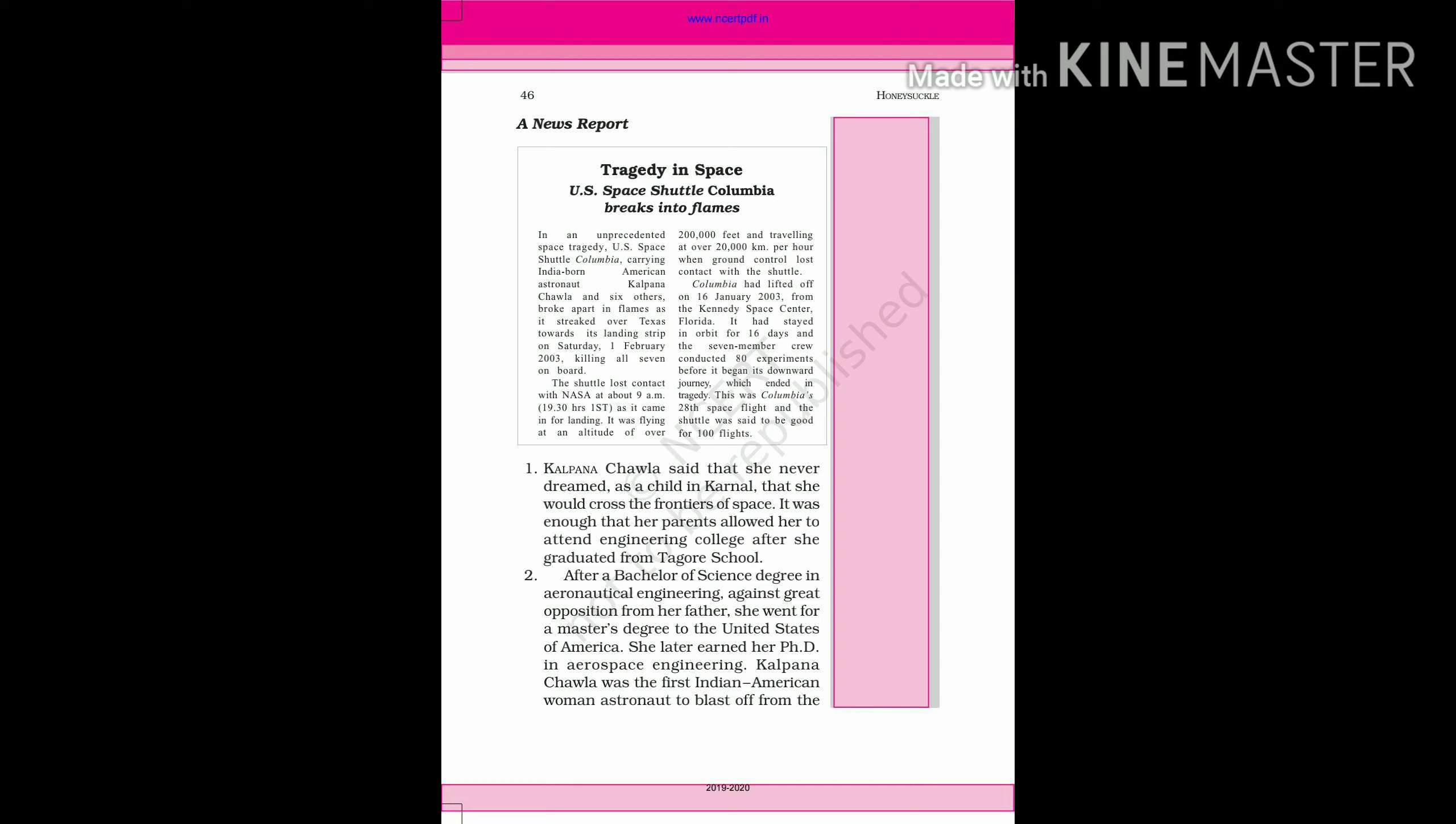The shuttle was set to be good for 100 flights. Friends, scientists thought that the Columbia Space Shuttle could complete at least a hundred space flights, but the space shuttle was destroyed in its 28th flight.